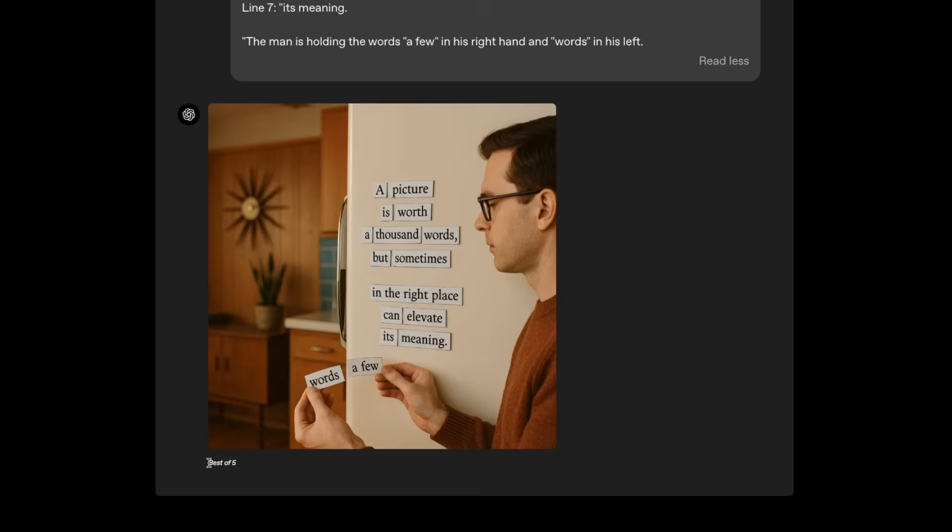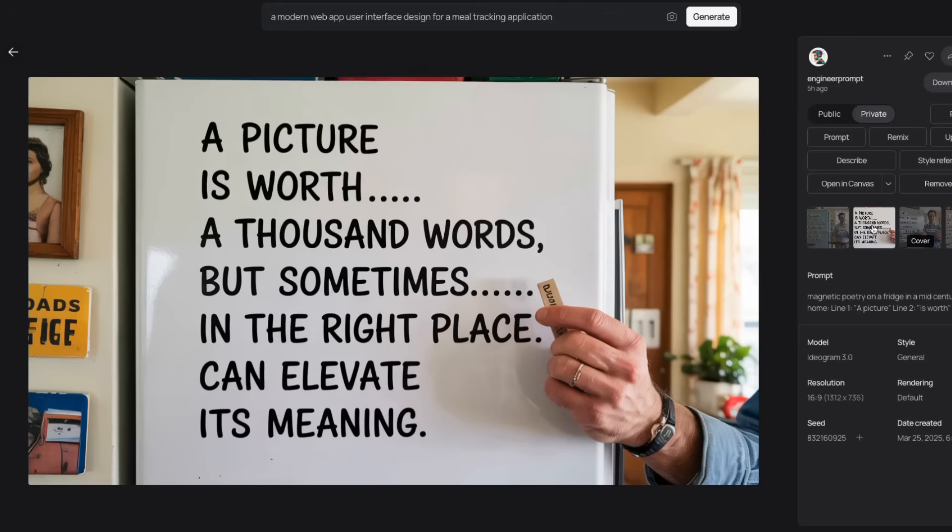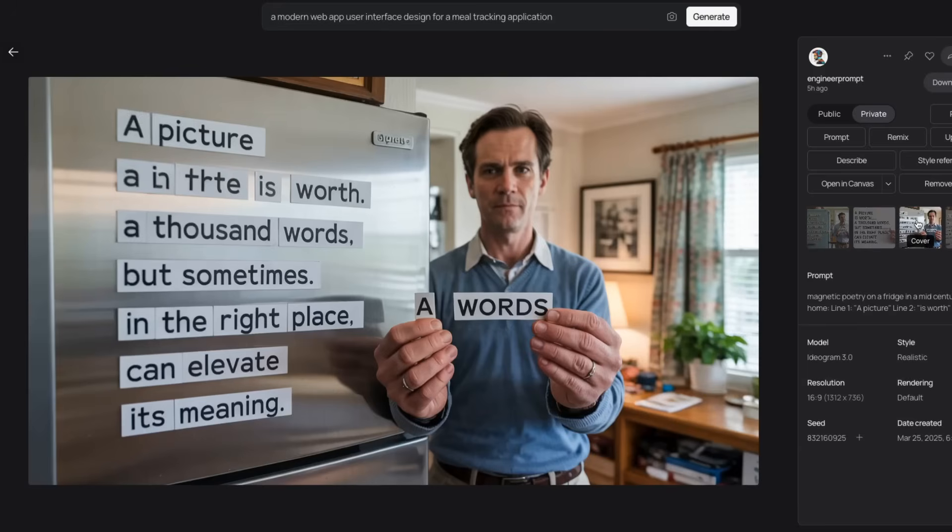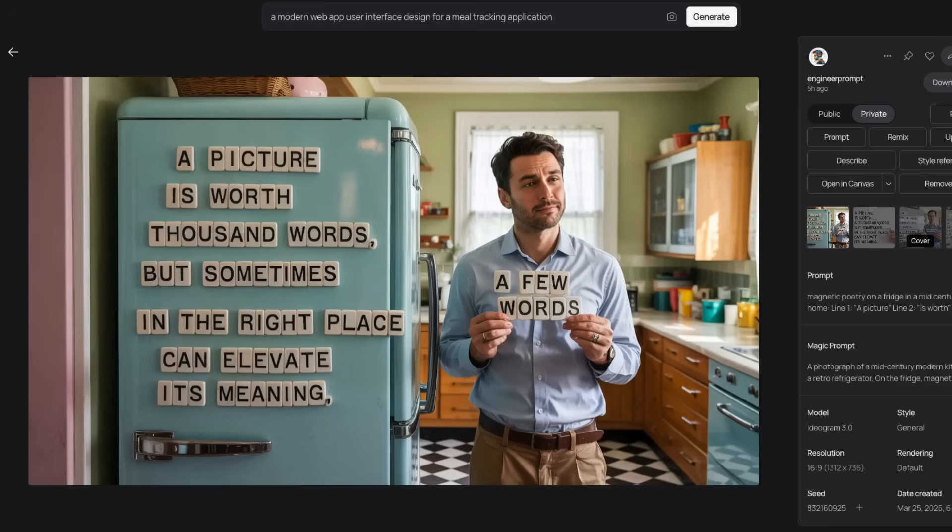And here is the output that was generated by GPT-4O. Again, this is best of five. Audiogram does this: a picture is worth 1000 words, but sometimes in the right place can elevate its meaning a few words. This is the first image that it generated. However, if you look at this image, the text is right, but these are not magnetic strips that we asked for. Similarly, here's another one. This added those magnets, but the second line, you can see the text is not right. So if the text becomes too much, sometimes it has issues. But I would say like two out of four images are exactly what we want, especially this one and this one.